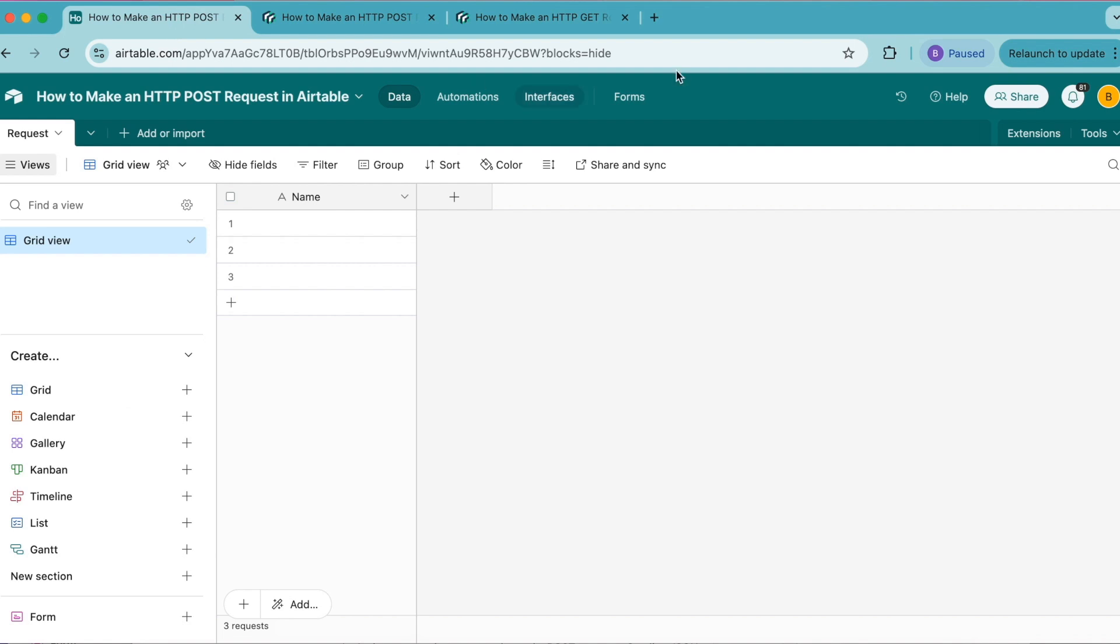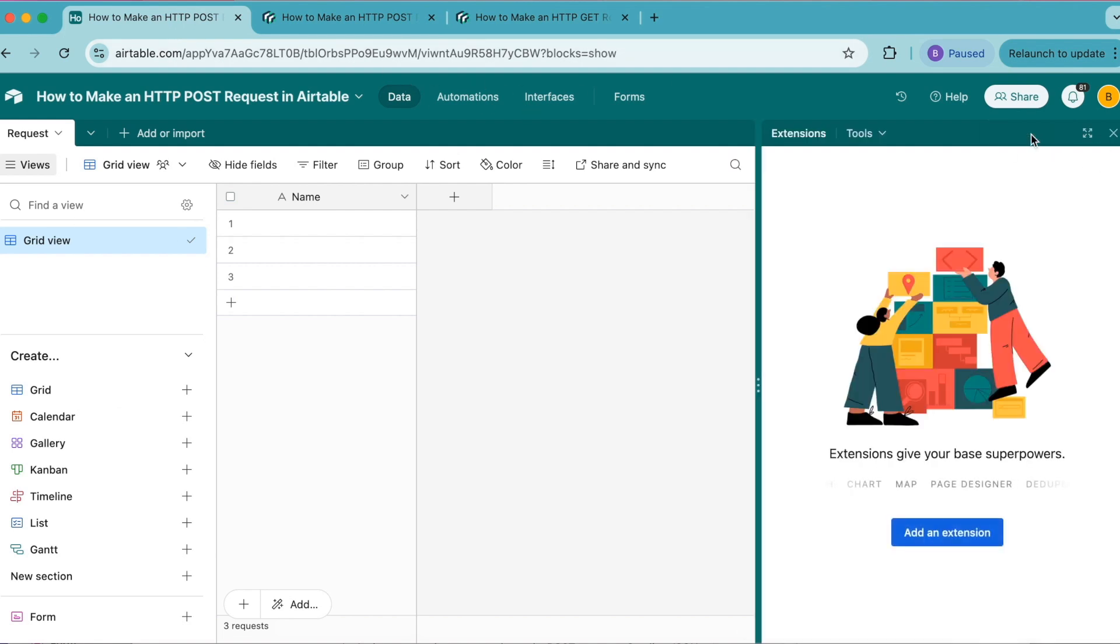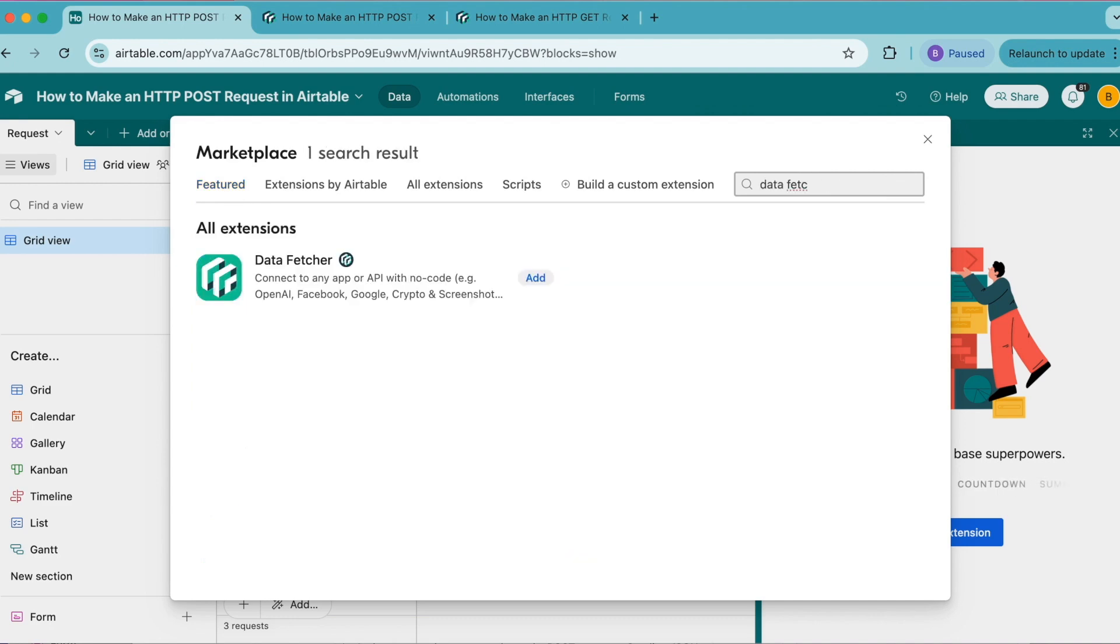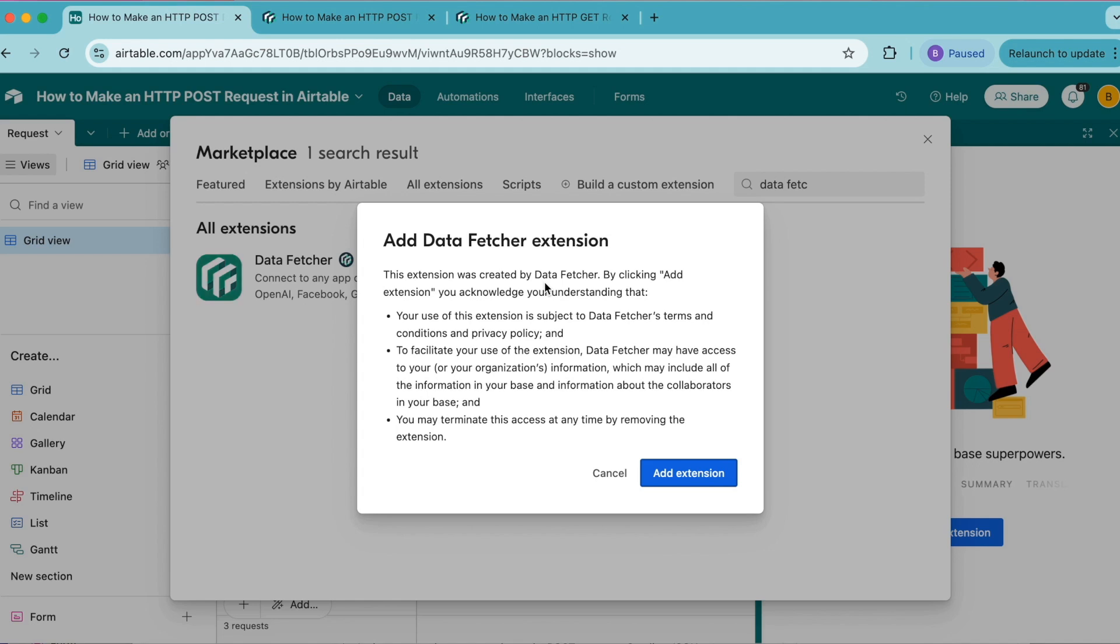We'll head back over to our Airtable base and install the Data Fetcher extension. Select the extensions option up in the top right hand corner, select add an extension, and in the top right hand corner you have a search bar. Search for Data Fetcher and then select the add button.